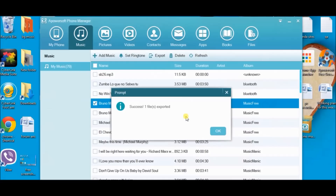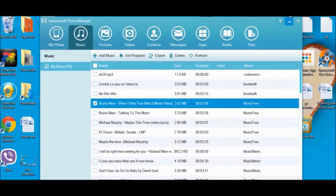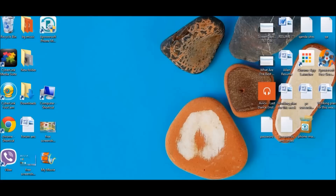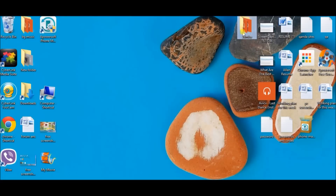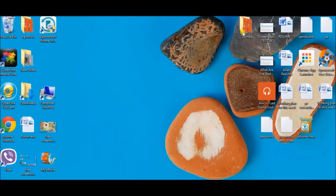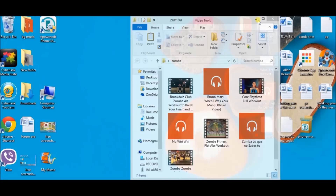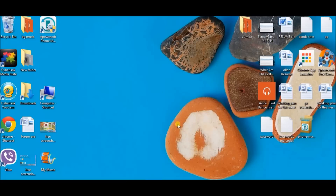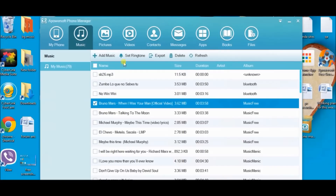Okay, that's it. Now let's check. Here is the file. It is already transferred from the phone to the computer.